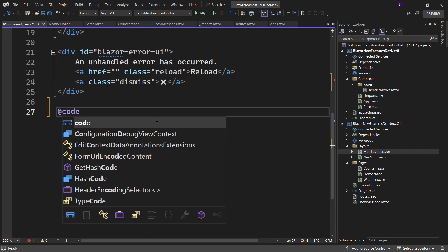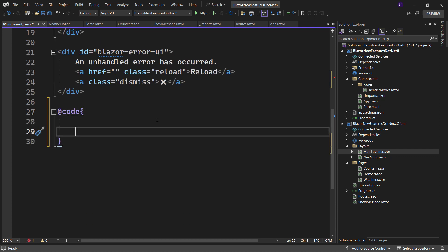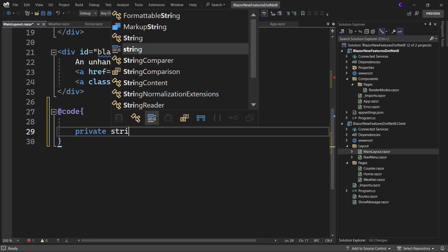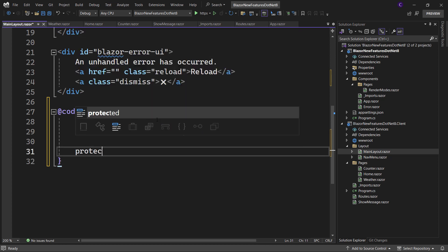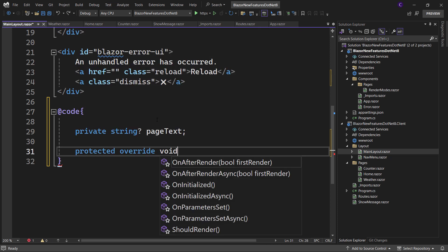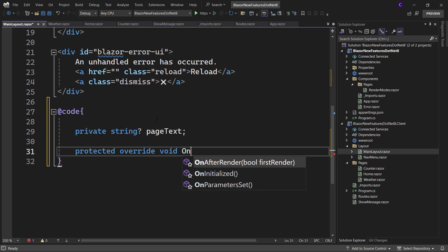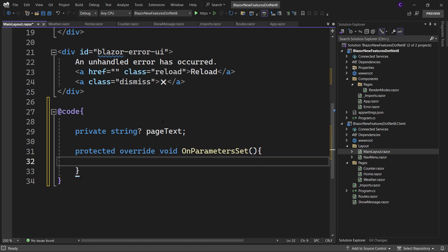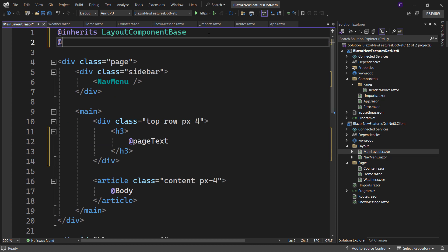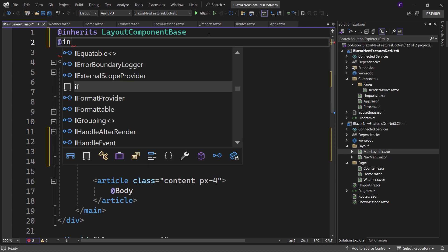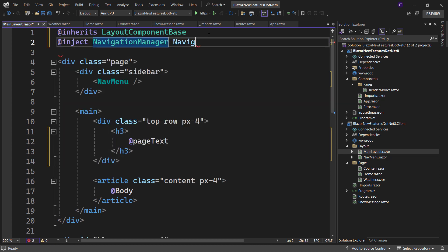In the code block, create a private string field called page text. Now override the lifecycle method OnParametersSet. And here we want to get the name of the page. So let's go to the top and inject a service called navigation manager and specify navigation.